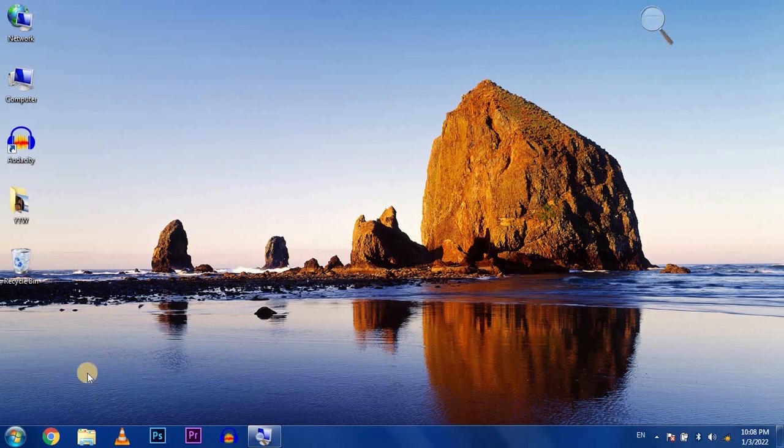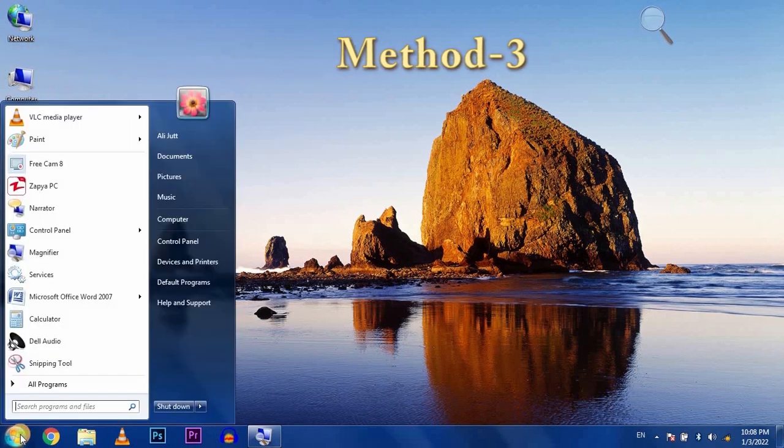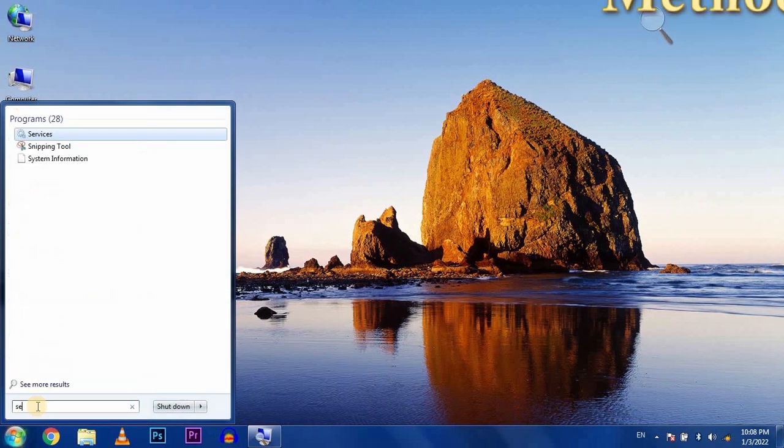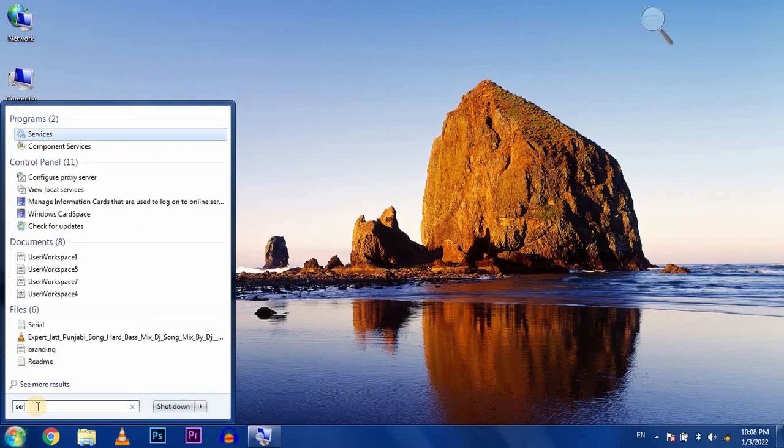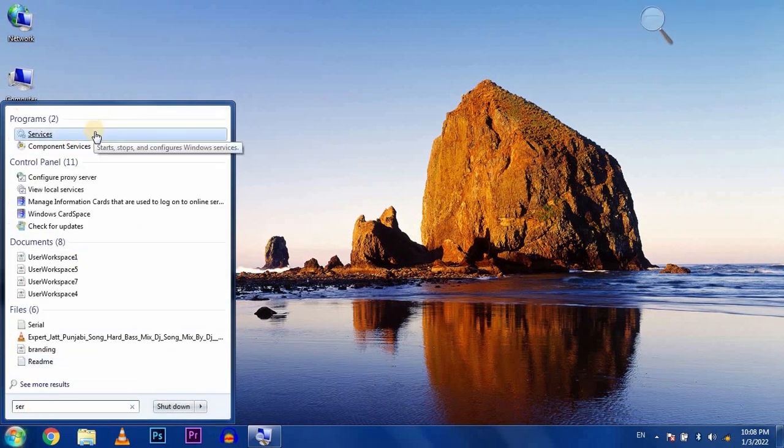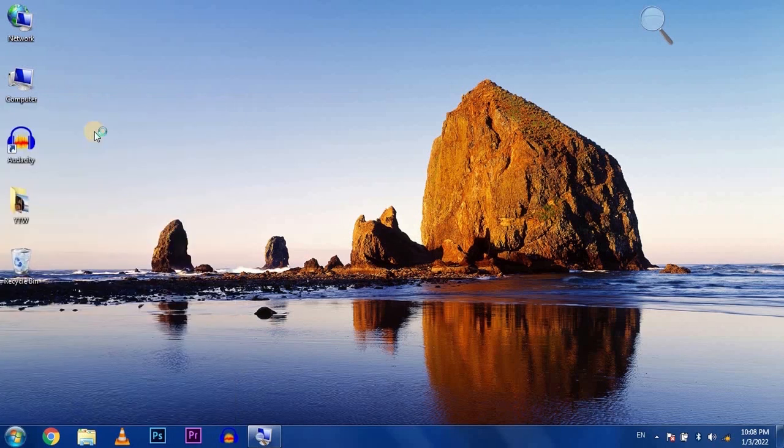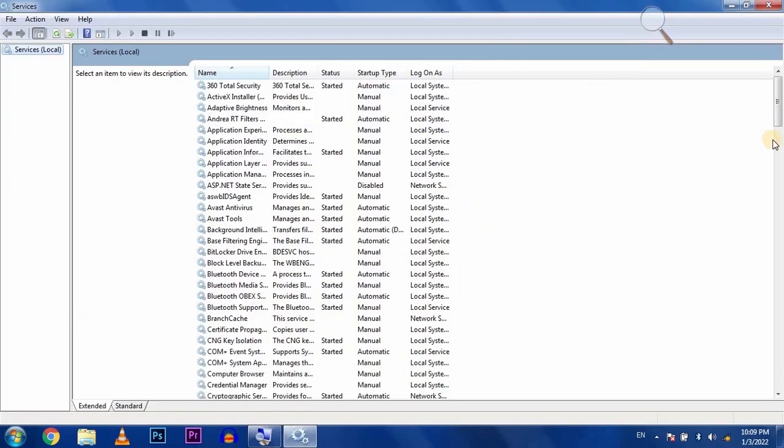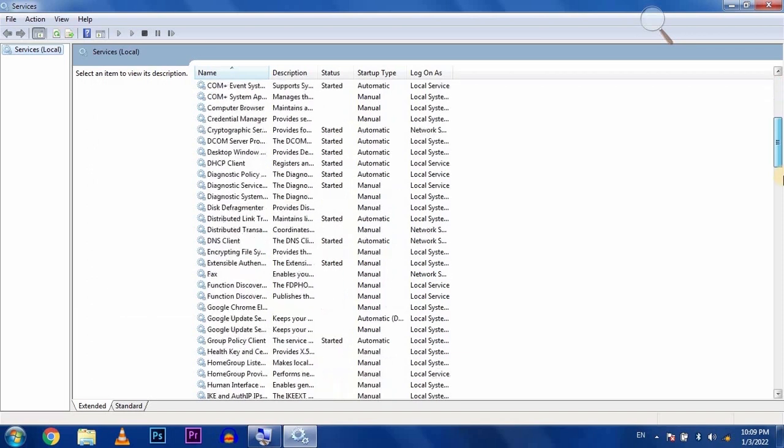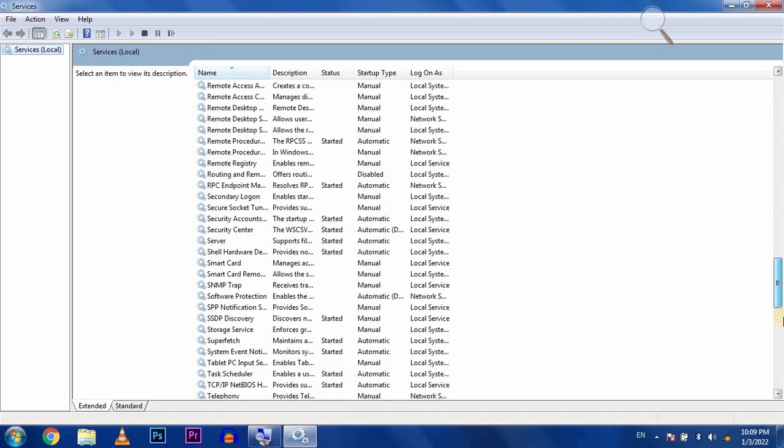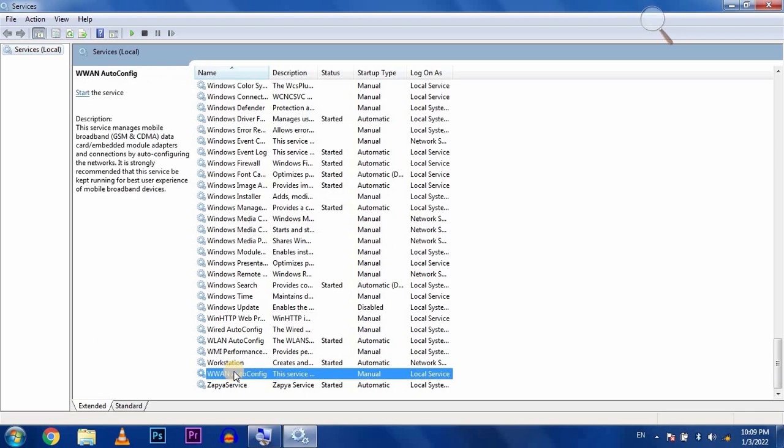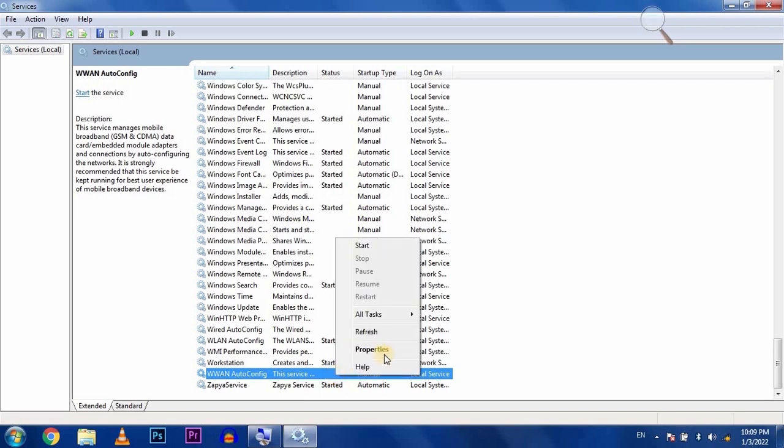Go to the start button and search for Services. Scroll down and select WWAN, right click on it, and go to properties.